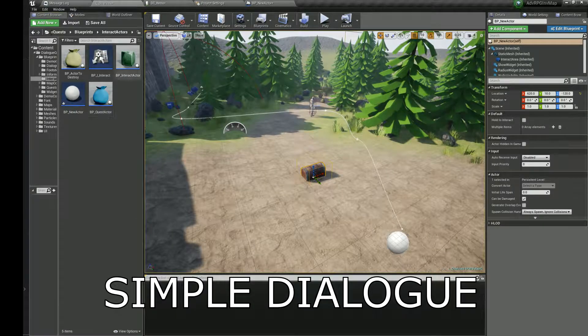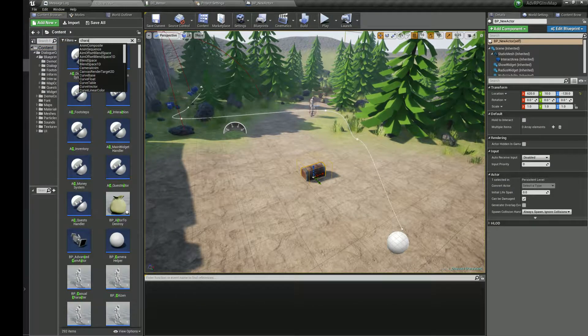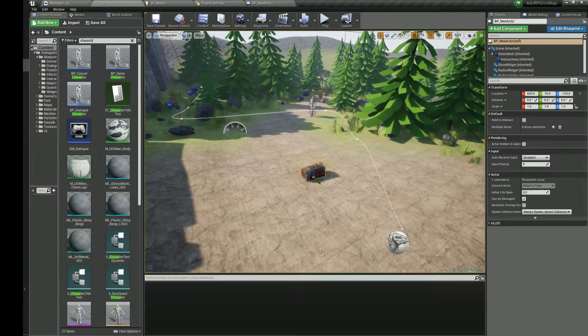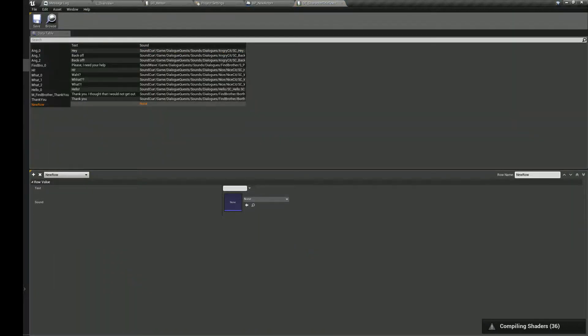Now let's create a simple dialog with an NPC. Go to the character title text data table and create a new row. Set any text you want and any sound you want.